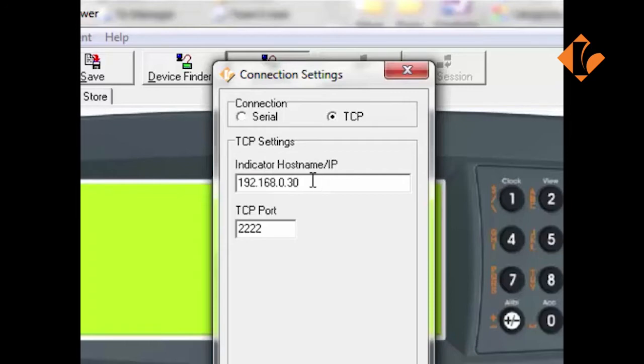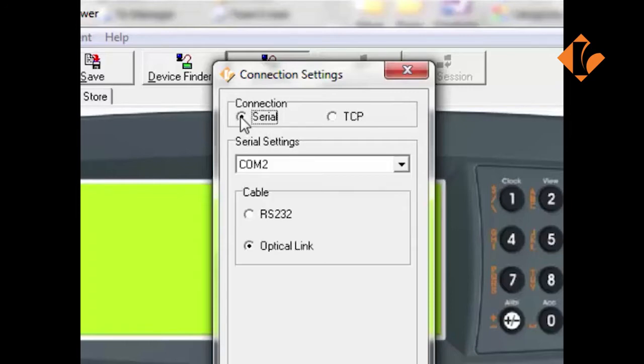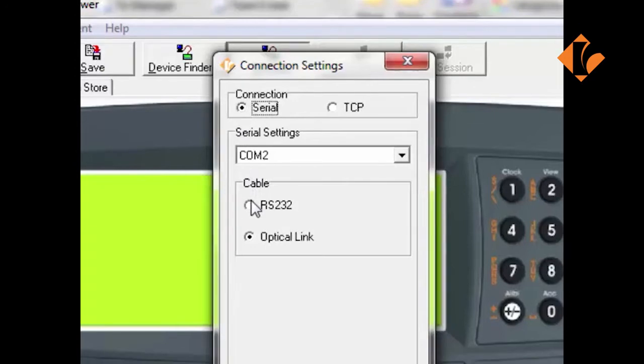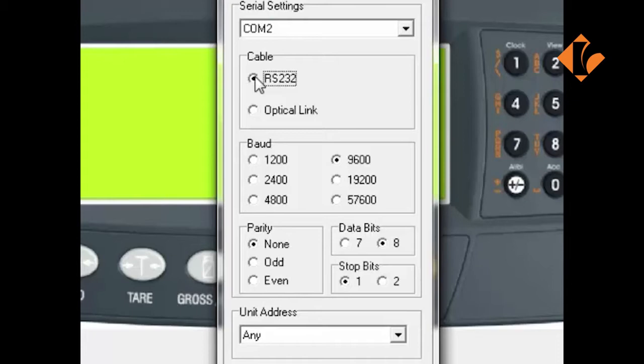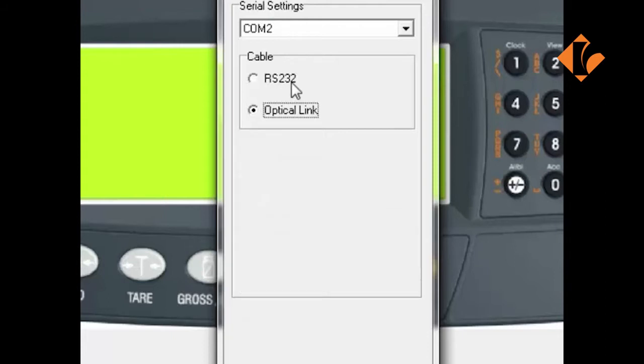For this series, we will be looking at the serial connection. Click the Serial button and you will notice there is RS-232 and Optical Link. The RS-232 allows for the DB9 or 25 pin connection to RS-232 ports, typically on tower PCs. The default settings are 9600, 8, none and 1, which reflect the default settings within the Rinstrum indicator, so there should be no need to change these.